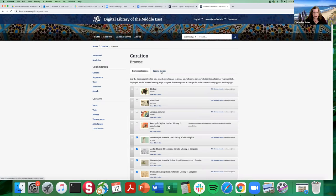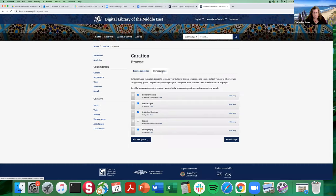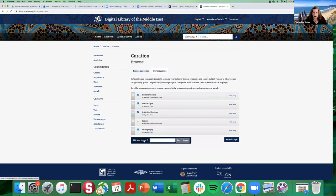You'll notice there's a new tab called browse groups. If you go to browse groups, this is where you would add a new group — you just enter in the name of the group, click save, and it would show up in your browse group list.